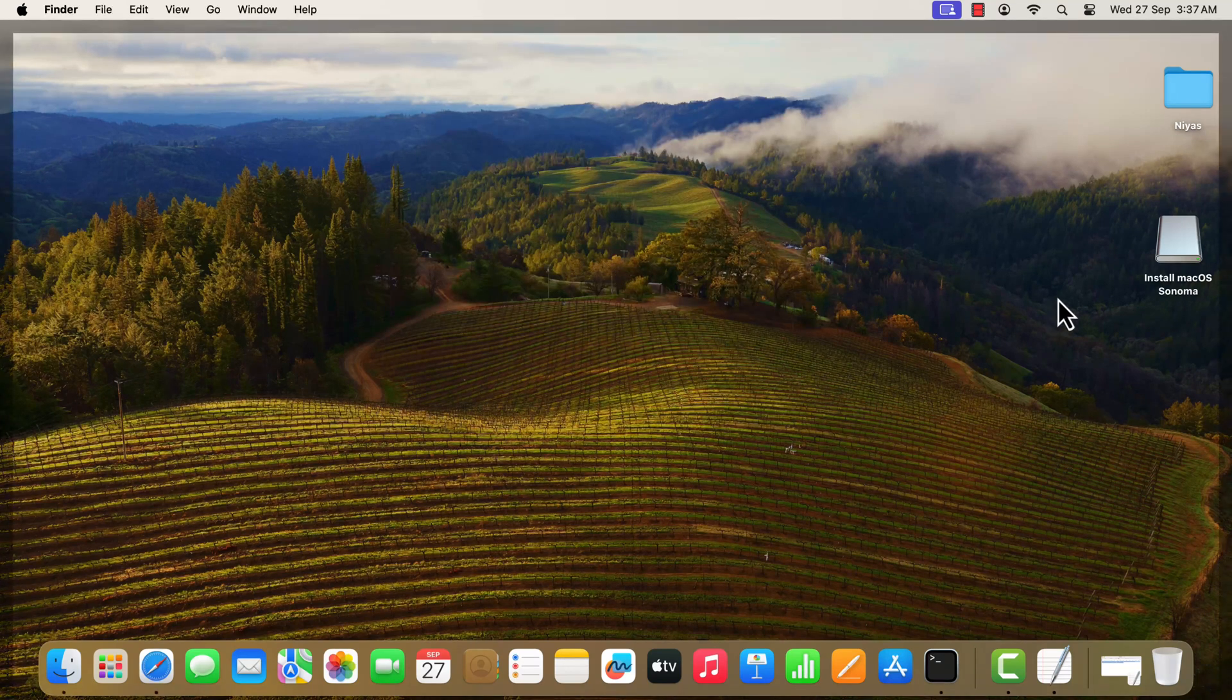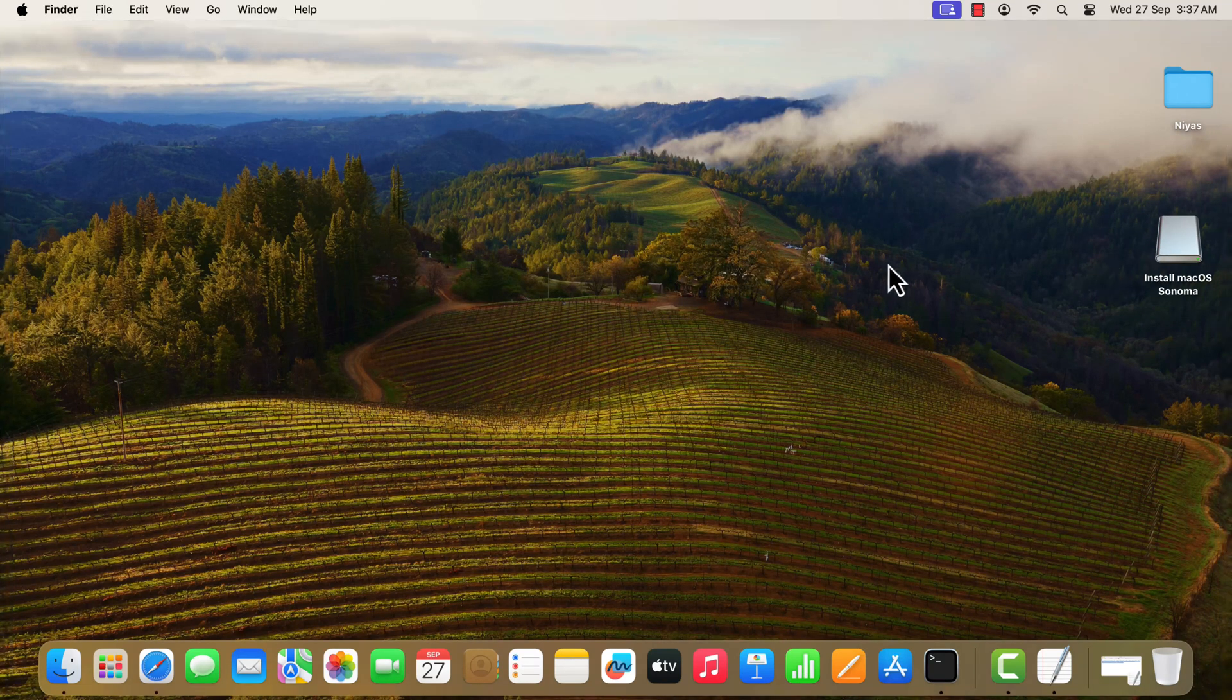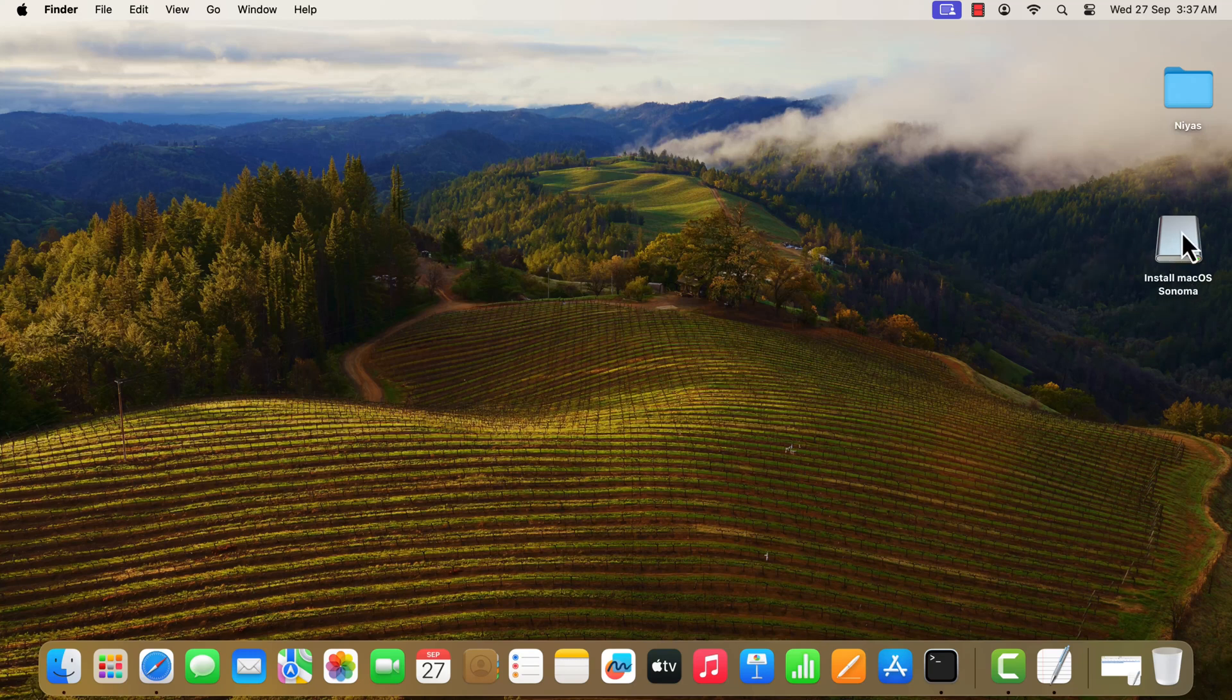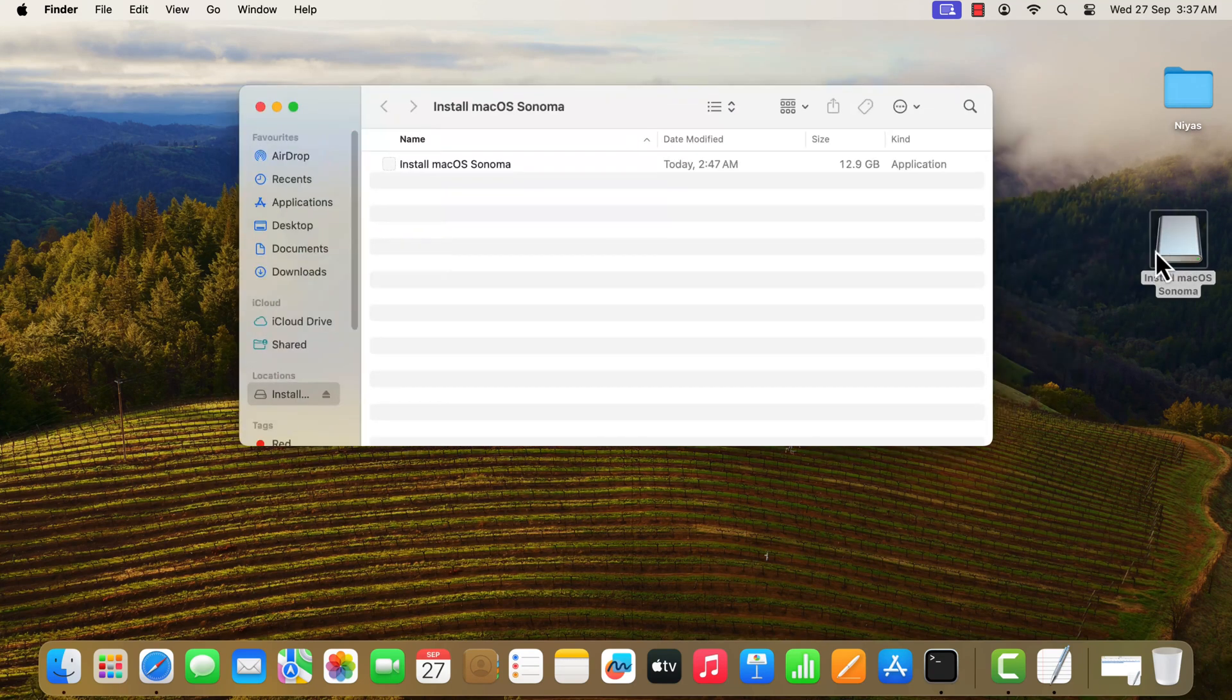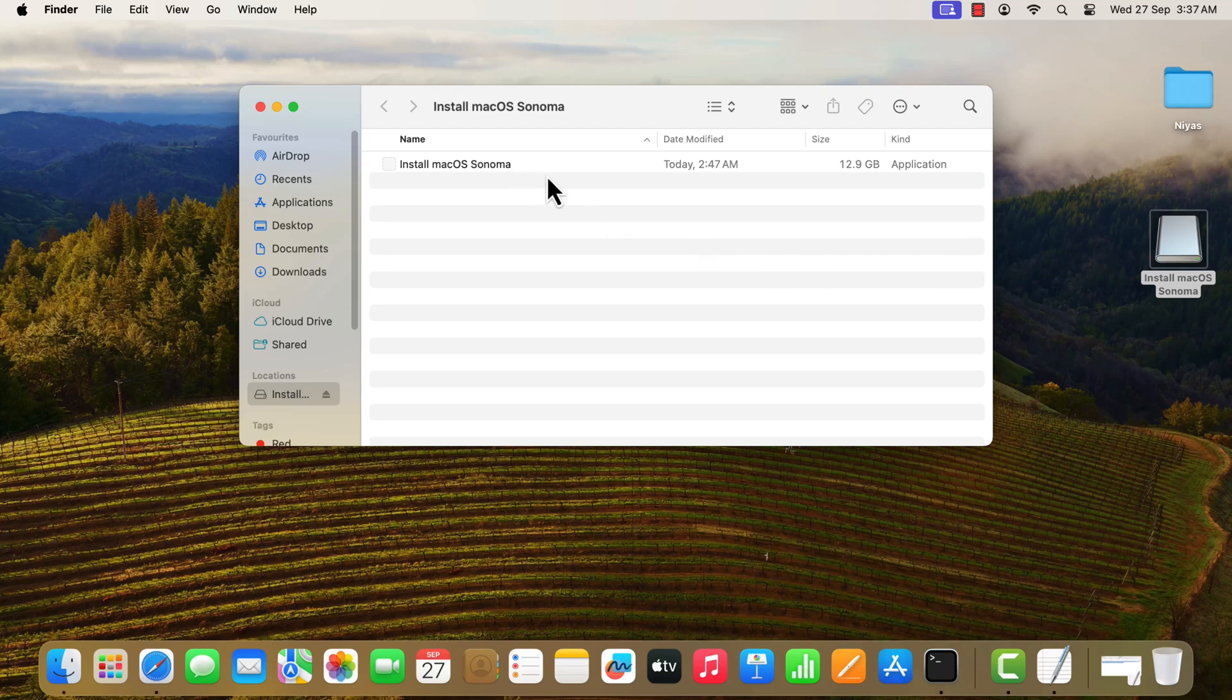The drive will have the same name as the installer you downloaded, such as install macOS Sonoma. You have successfully created bootable macOS Sonoma USB drive.